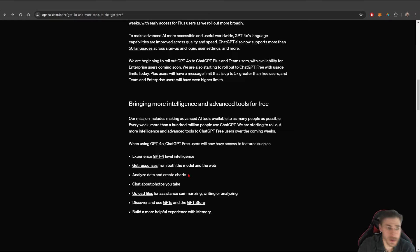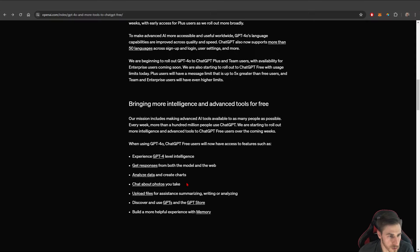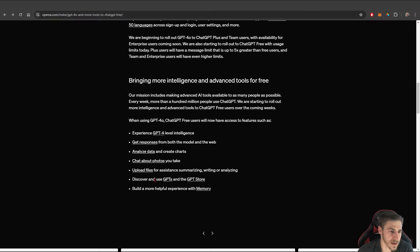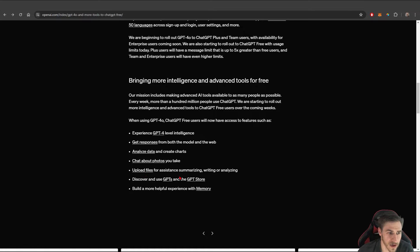You can analyze data, input data, input files, talk about photos that you include, obviously create photos with DALL-E 3 and not just 2. But the main thing here I love is create and use the GPT store. That's amazing.